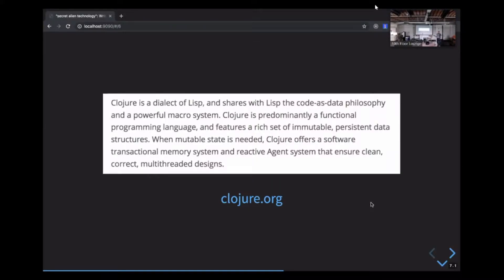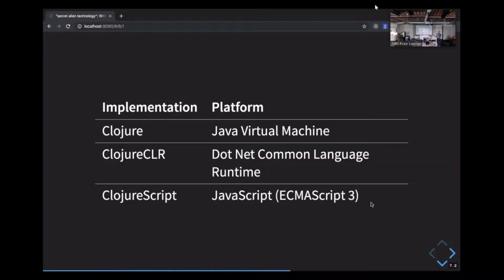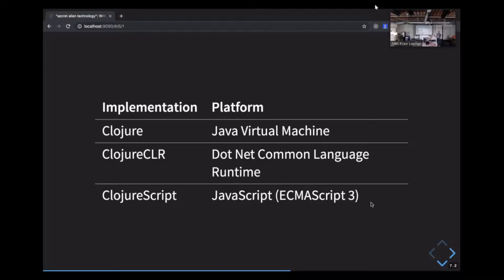Clojure is a newish dialect of Lisp that's meant to be very functional and pretty pragmatic. Here's its blurb from the Clojure website. Clojure is a dialect of Lisp and shares with Lisp the code as data philosophy and a powerful macro system. Clojure is predominantly a functional programming language and features a rich set of immutable, persistent data structures. When mutable state is needed, Clojure offers a software transactional memory system and reactive agent system that ensure clean, correct, multi-threaded designs. One interesting thing about Clojure is that it aims for a number of deployment targets, and it accomplishes this by making it so that Clojure code can be compiled to the JVM, to the .NET common language runtime, or to ES3-flavored JavaScript. This makes it a little bit like JavaScript in the sense that you can use it to build web applications, desktop apps, native mobile apps, APIs, and so on.